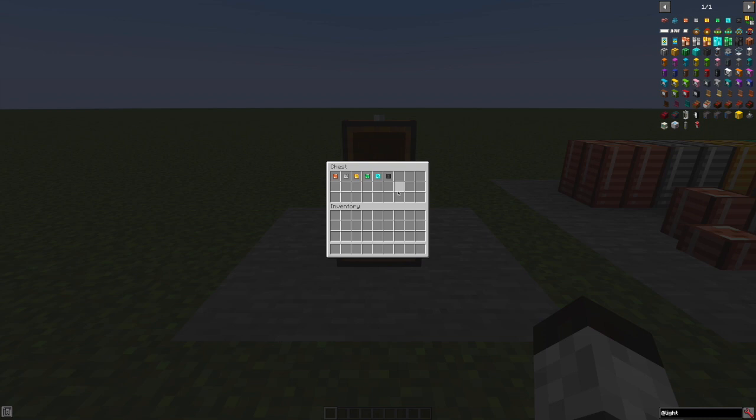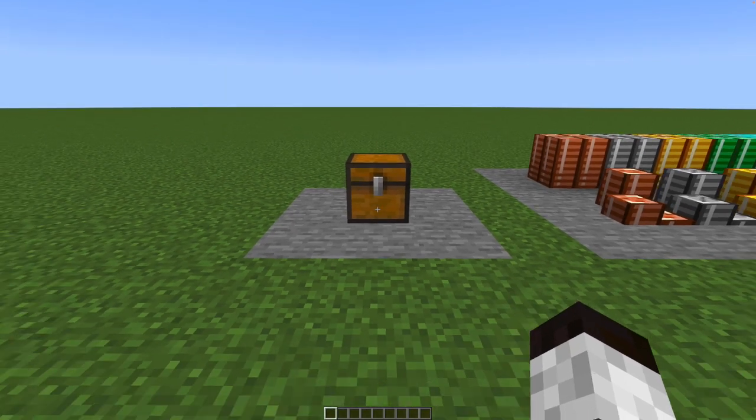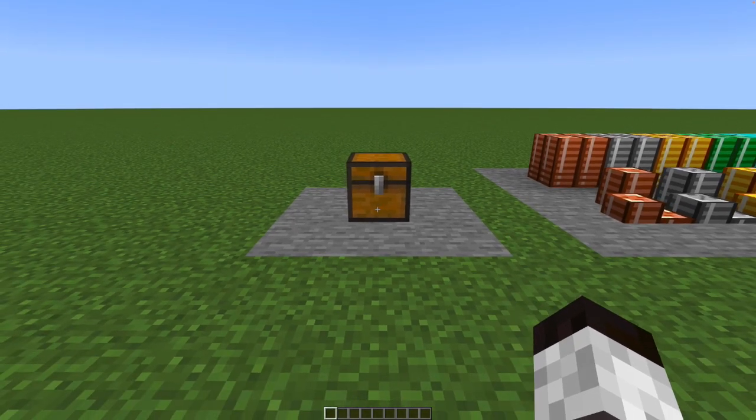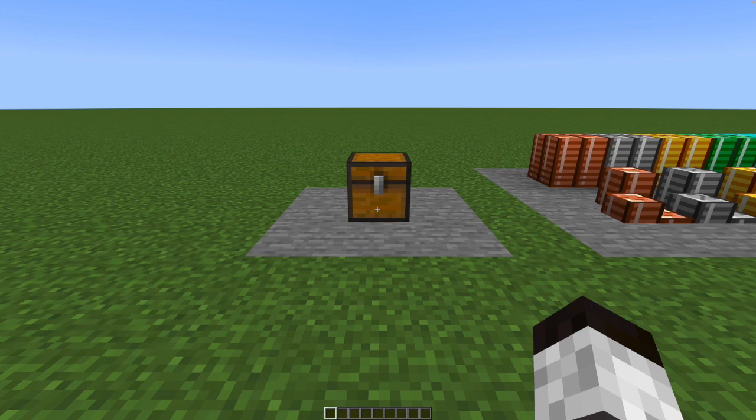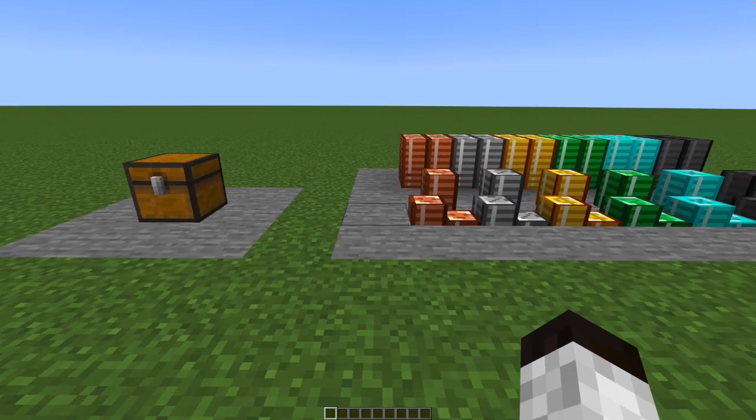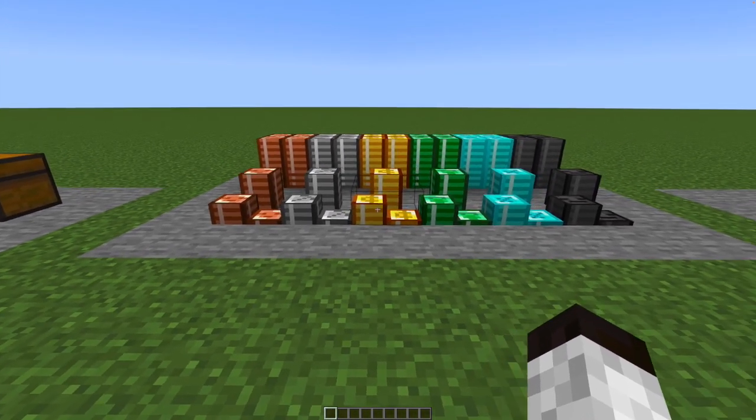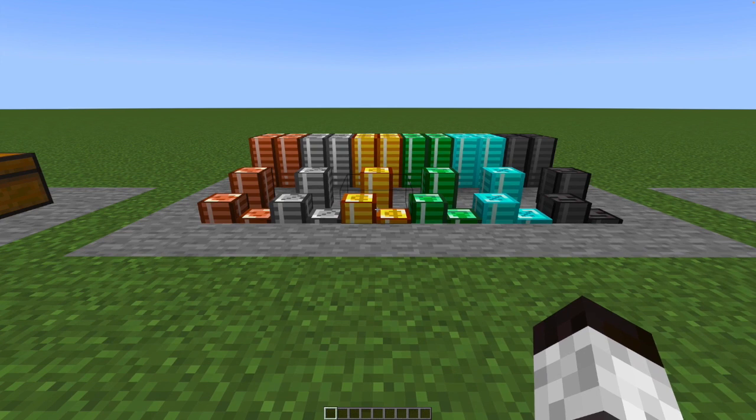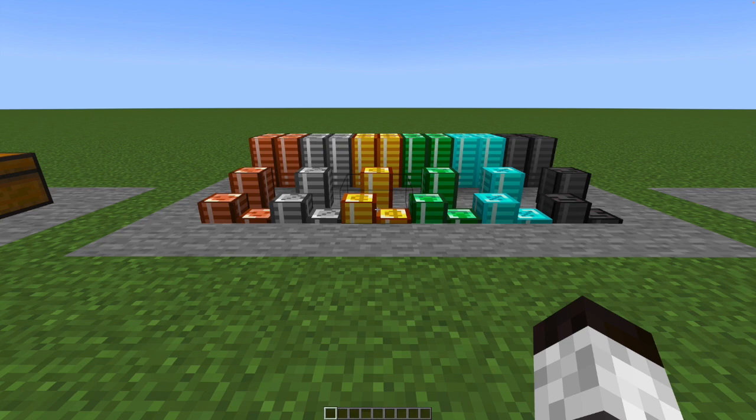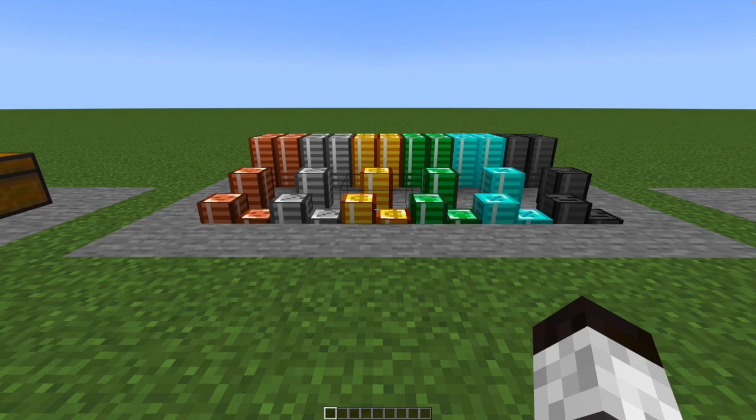You can get these either by mobs, they'll drop them. So kill a zombie, get a few coins. And you can also find them in treasure chests. So all the normal places where you find treasure: mines, strongholds, pyramids, you know, all the usual ones.